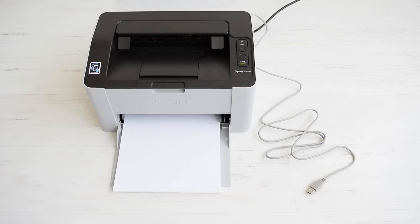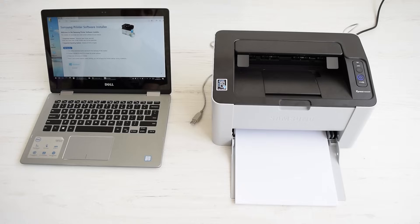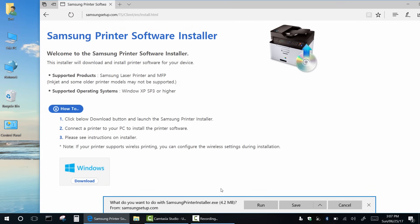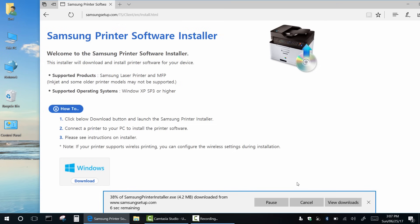Next I'm going to download and install the driver and set up a wireless printer connection. The link is in the description below.